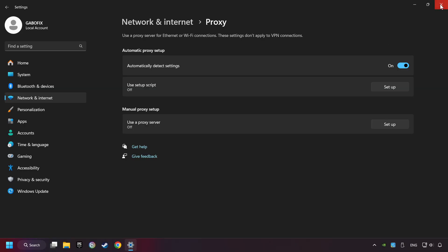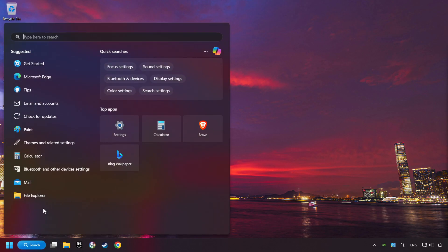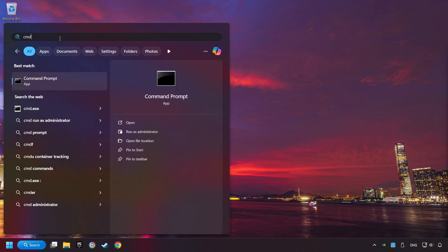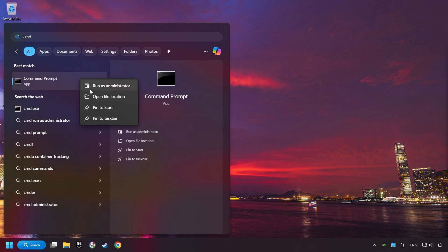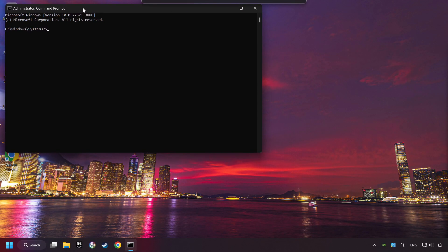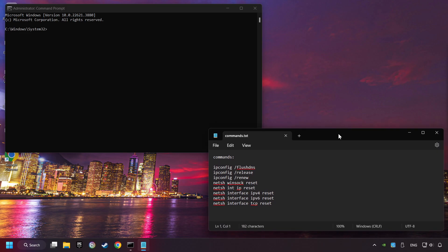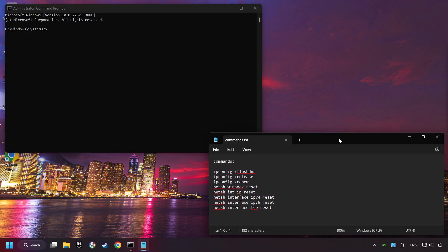Close the window, click on the search box and type in CMD, right-click on Command Prompt, and click on Run as Administrator, and paste the commands from the description one by one.